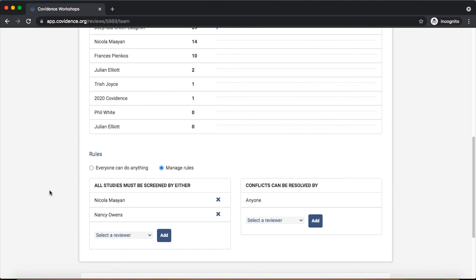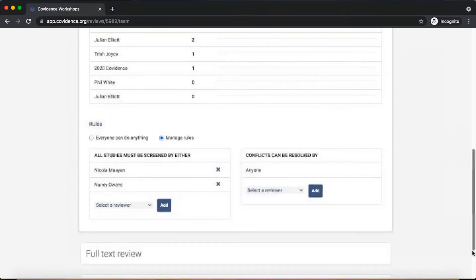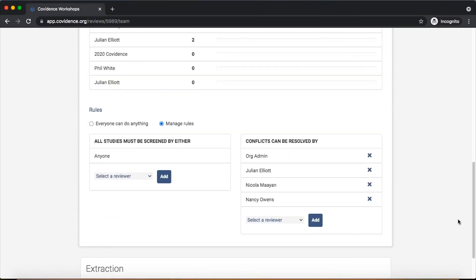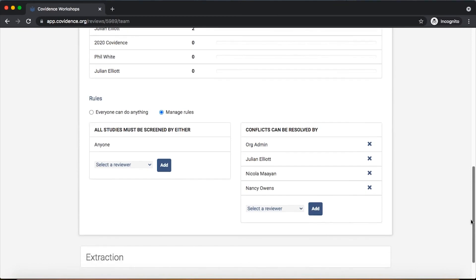So those are the primary actions that can be taken on the team settings page. The configuration of the full text review is similar in terms of displaying that information and allowing for the same type of rule setting to happen.